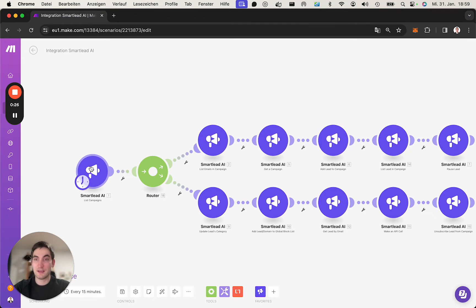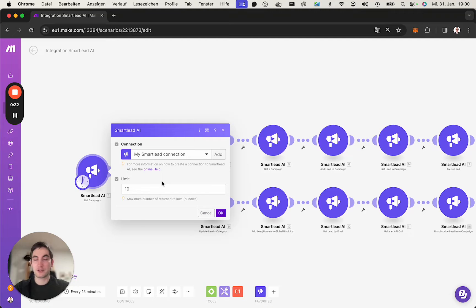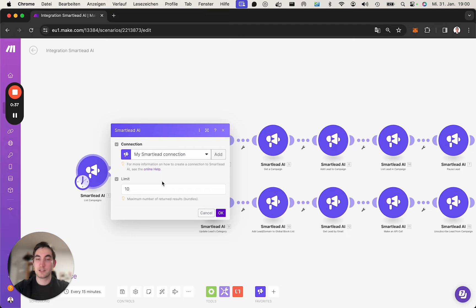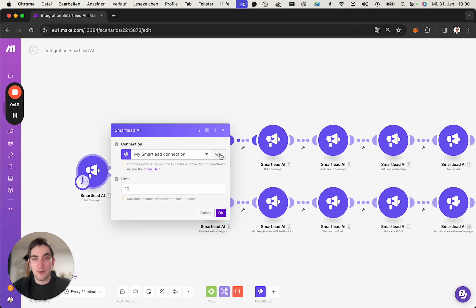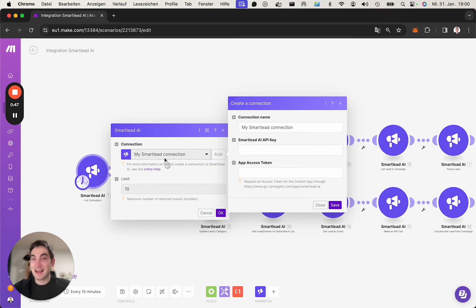What we're going to do is take a look at how to create a connection between Make and Smartlead. I already have a connection, but once you've bought the app on our page and installed the app, you get the access code which you will need now because you will be prompted to create a connection first.